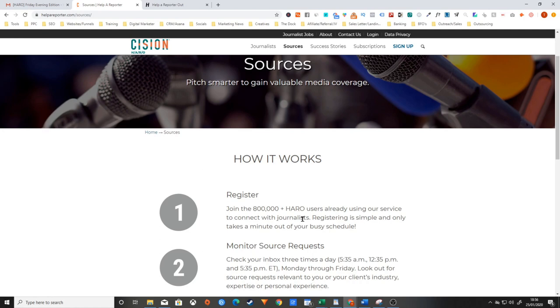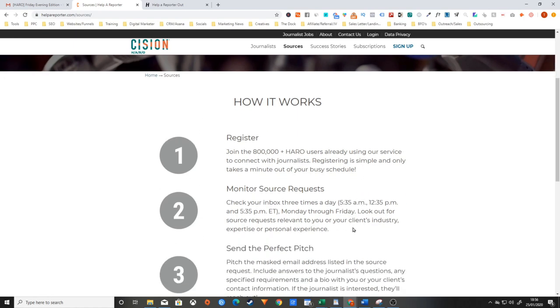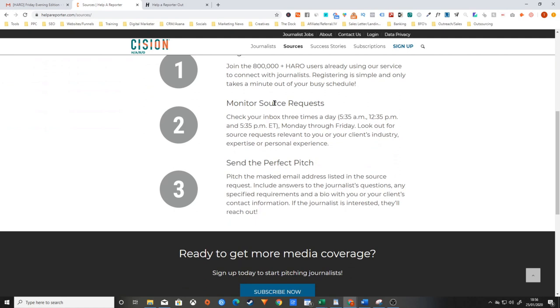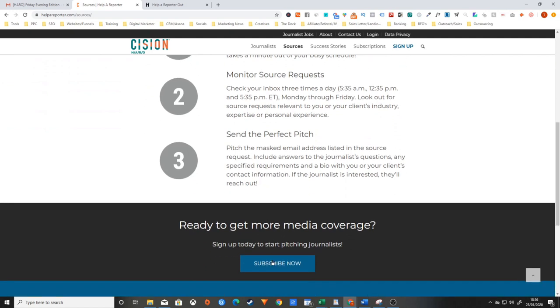This is what I really like about HARO: it really depends on the quality of your content. So if you're somebody who really knows your stuff and you can impress these journalists with what you know, then you can very easily get featured by these publications. It's just a matter of being persistent with it.